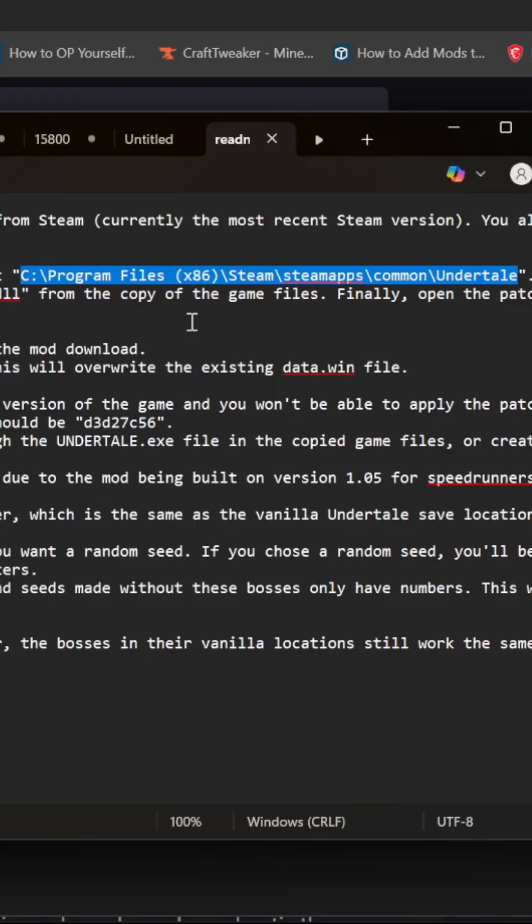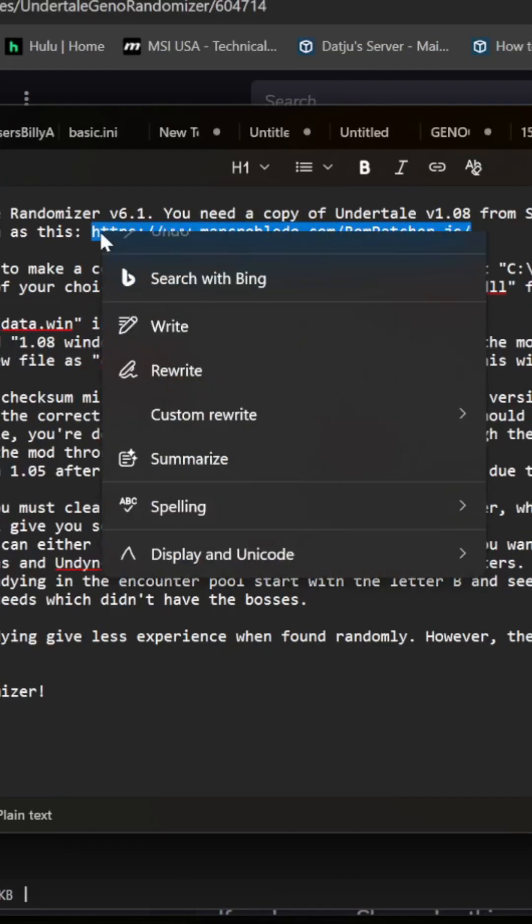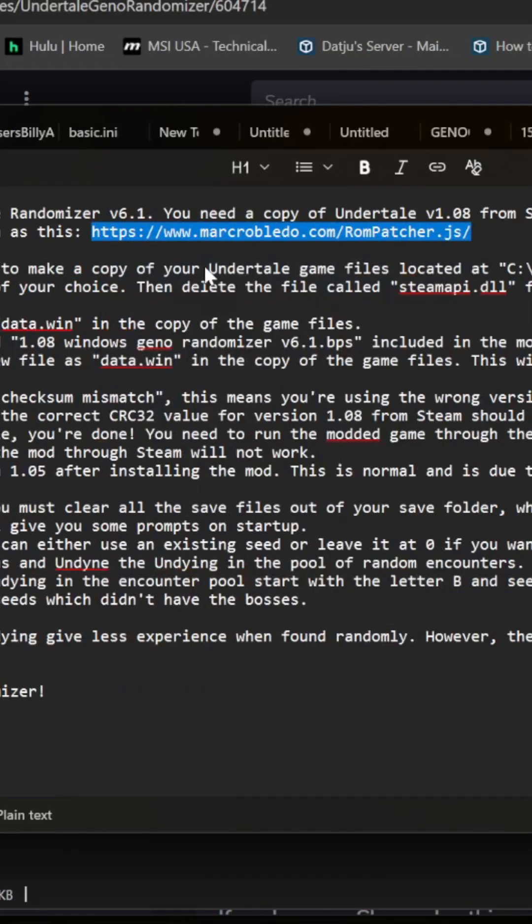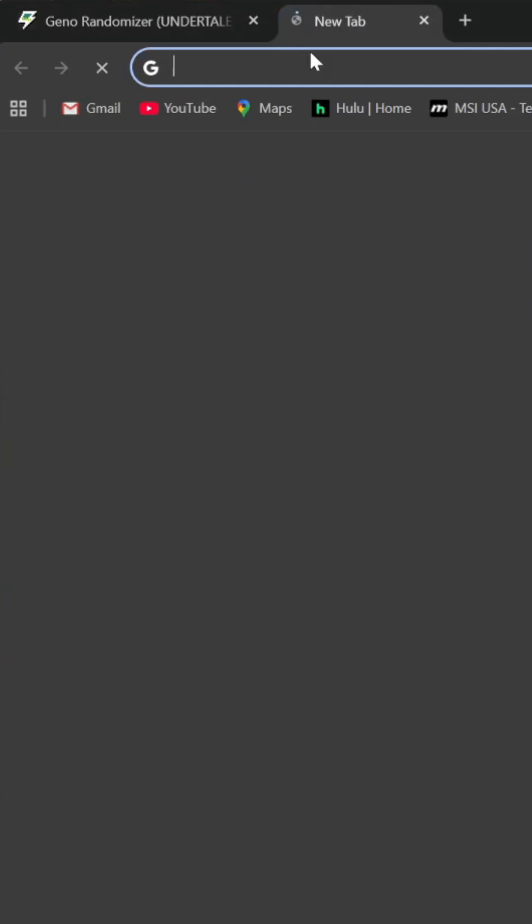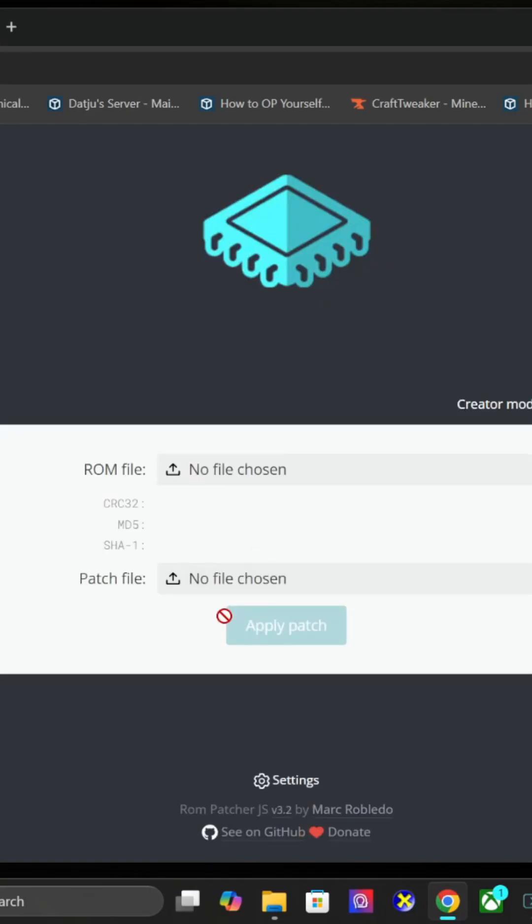To do the ROM change, you'll go to this website. Put it in your browser, paste and go.